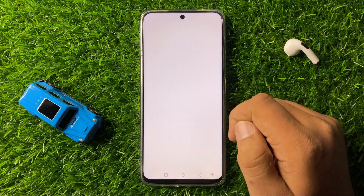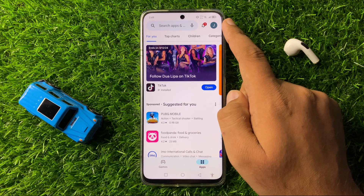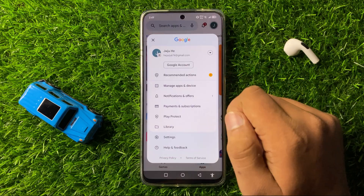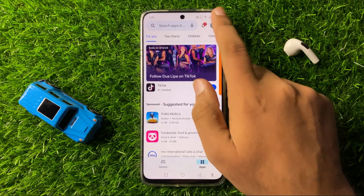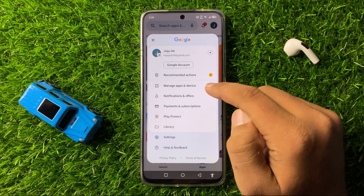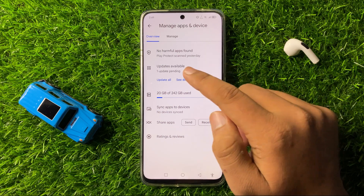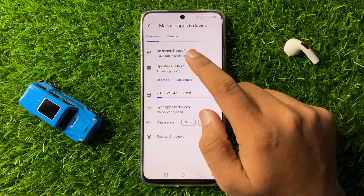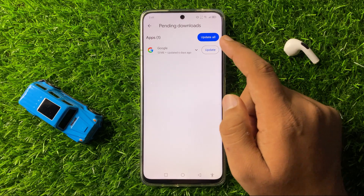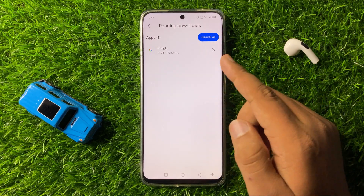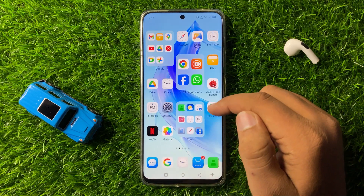Open the Play Store, tap on your profile icon in the top right corner, then tap on Settings. Tap on Manage Apps and Device, then tap on Updates Available. From here, update all the apps that are pending, and after updating all the apps, they will start working properly.